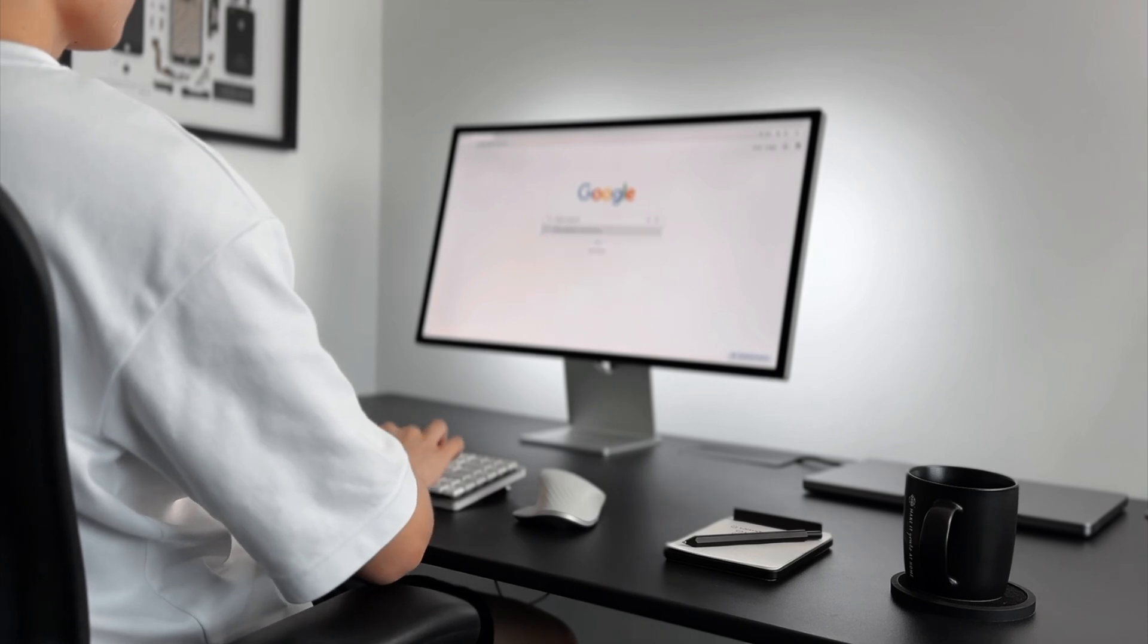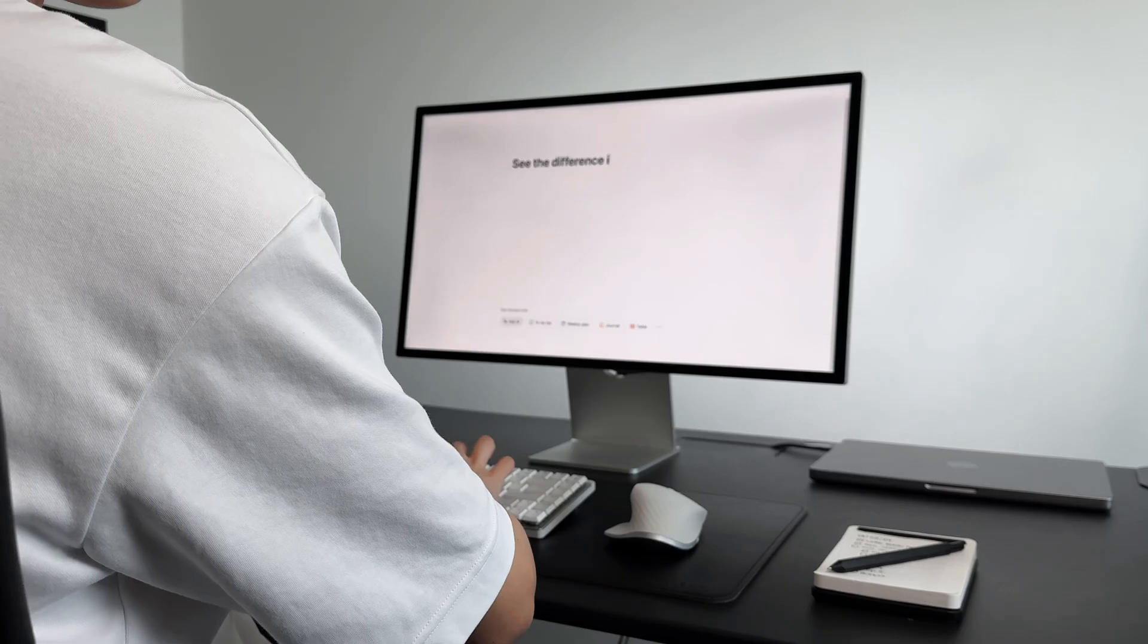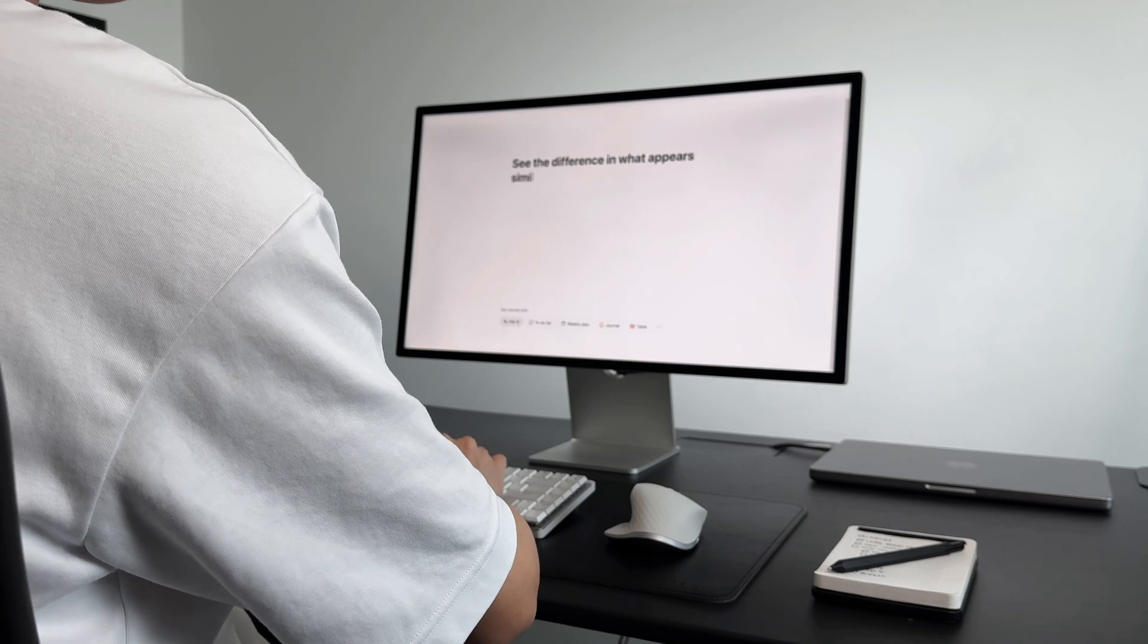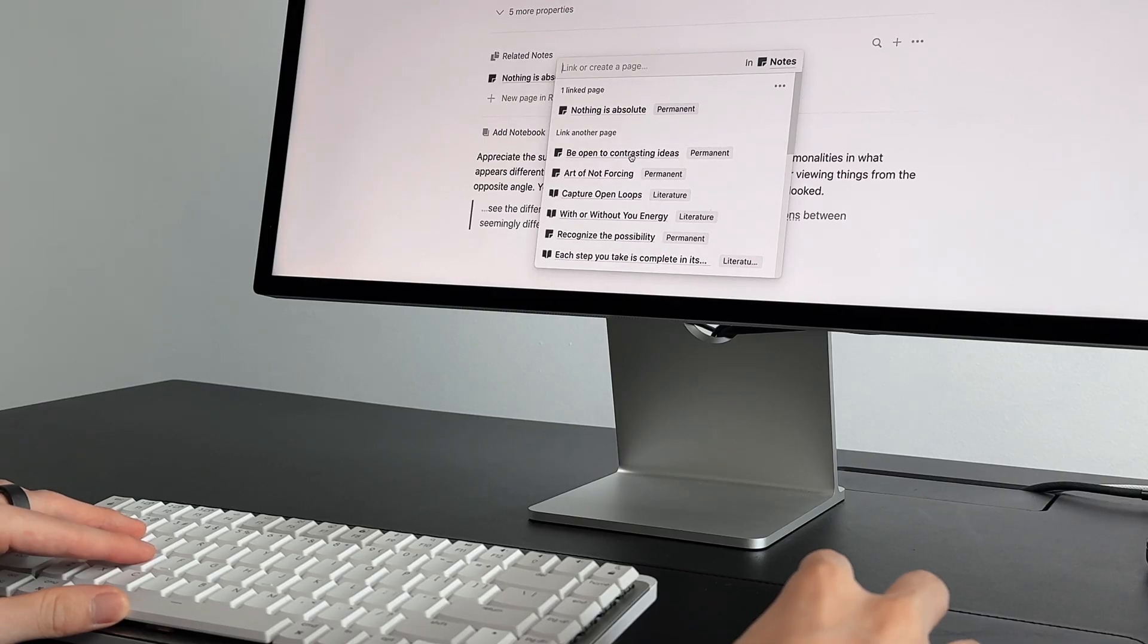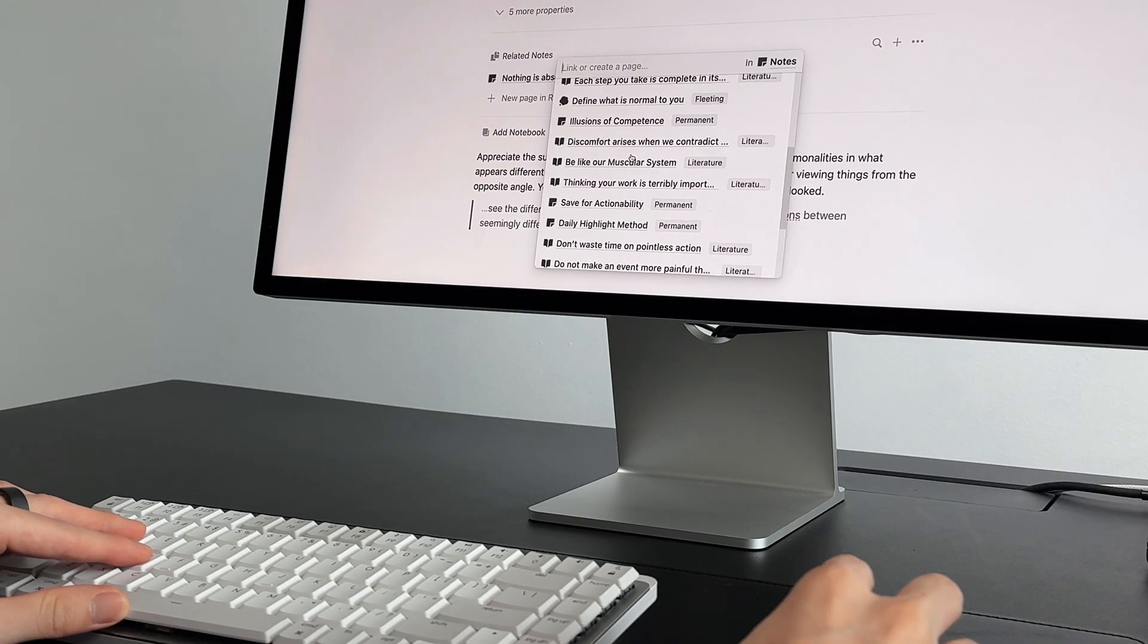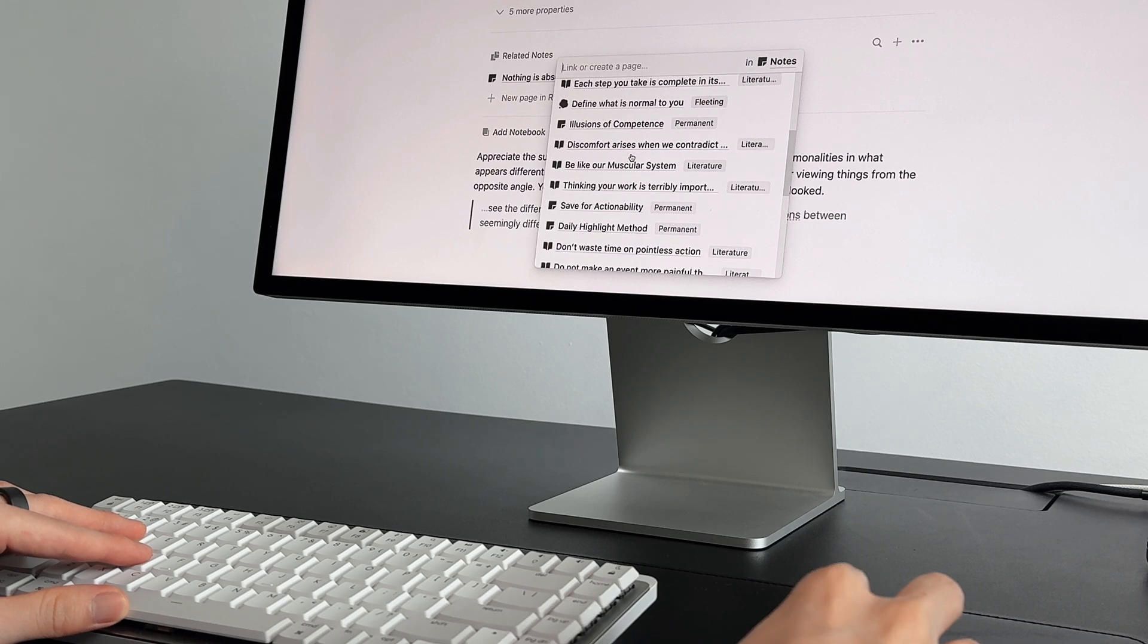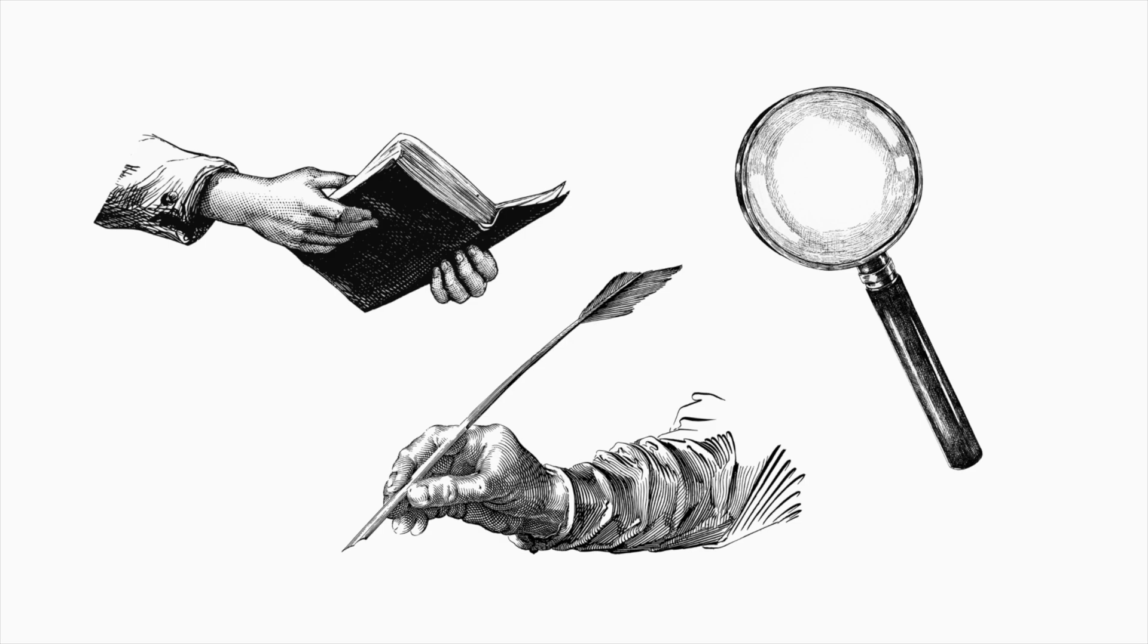This brings us to the second tip, don't create your own Google. You should not be taking notes to create your own personal Google because you already have it at your disposal. What you should be creating should be an interconnected web of your thinking, and therefore, taking permanent notes involves formulating your own ideas, arguments, and truth.